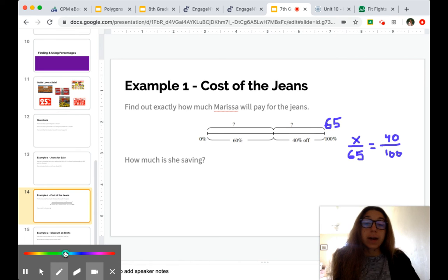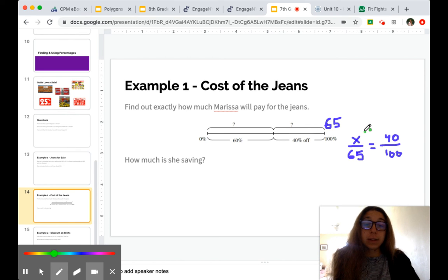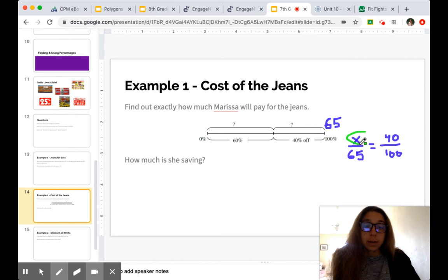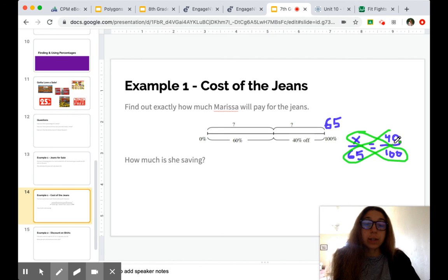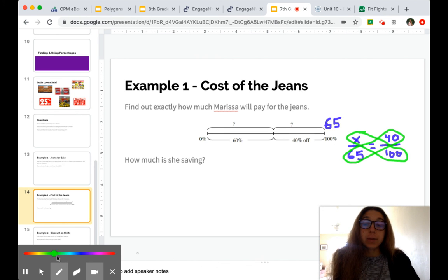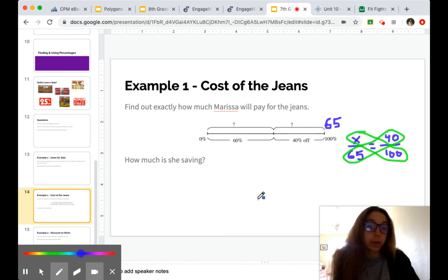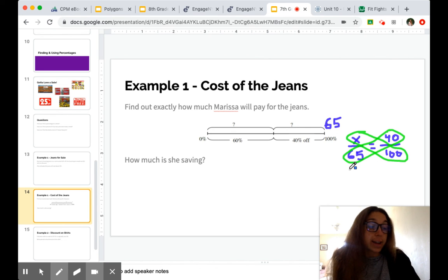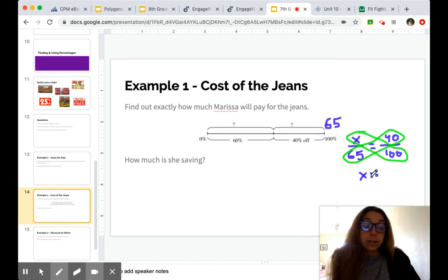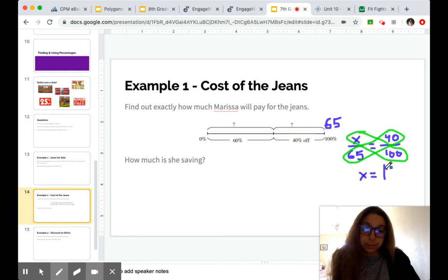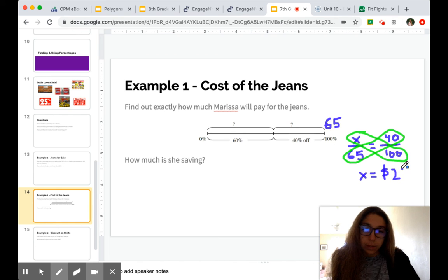We can go ahead and use our butterfly method to solve for x. We've done a lot of practice with this now, which is why I'm going a little quickly. If I'm going too fast though, please let me know in a question or a comment. When we go through that, we get that x is going to be $26.